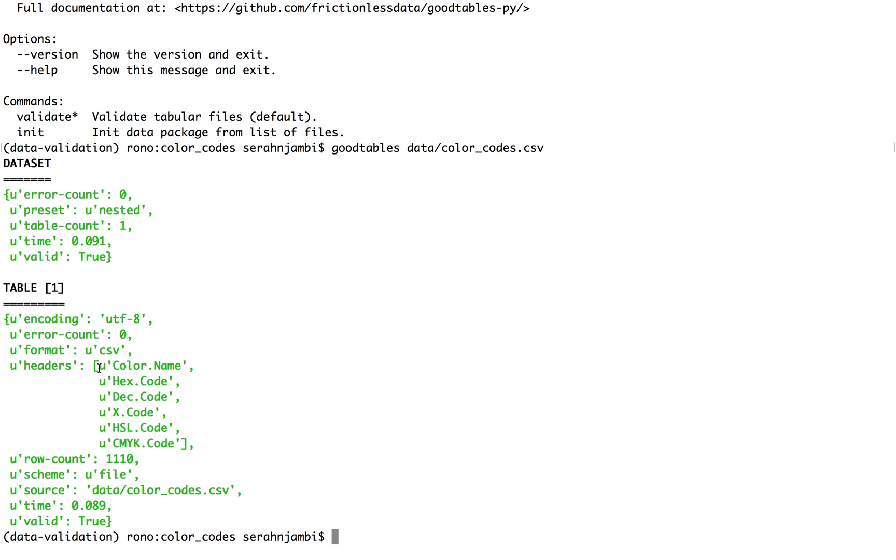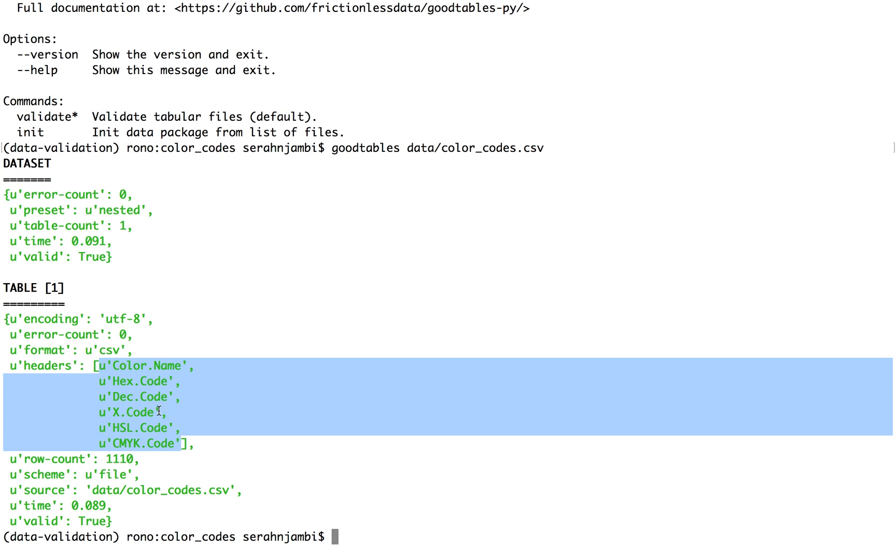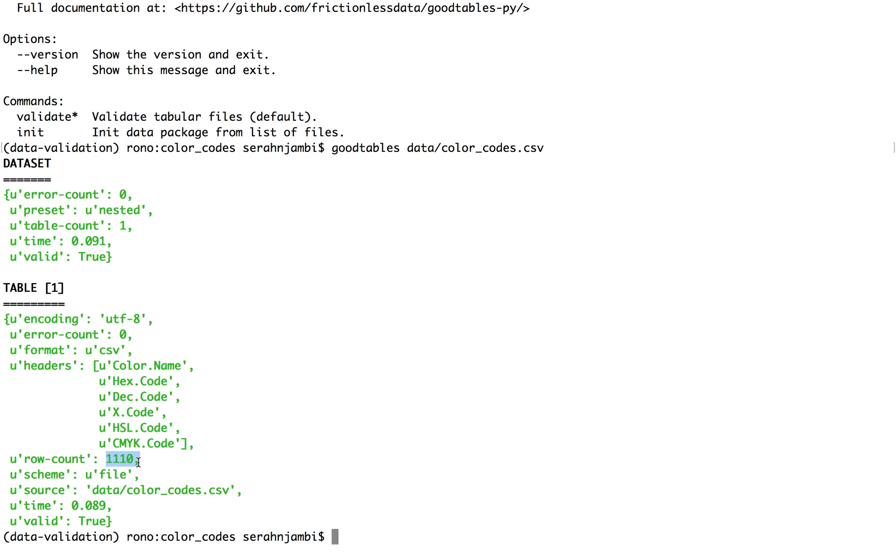It tells me I have six columns and these are their names and that I have 1110 rows. And this is excluding the header rows. So it will be 1111 rows. And it tells me that my table is valid among other things.